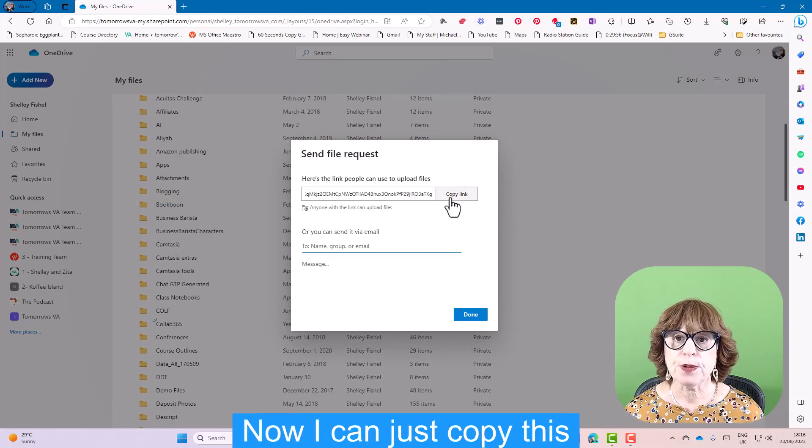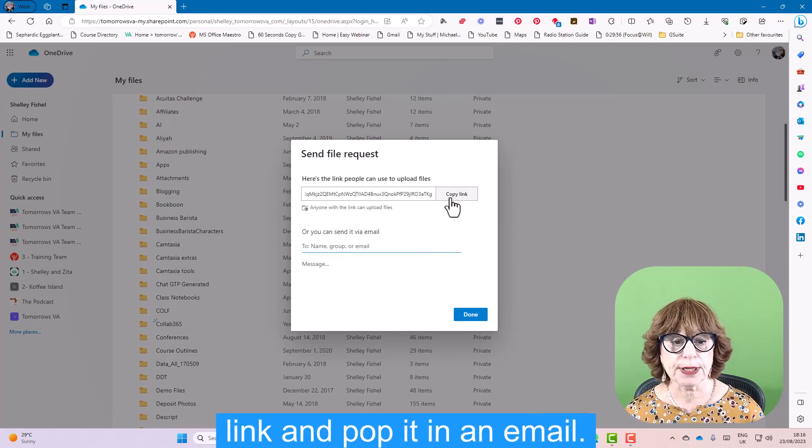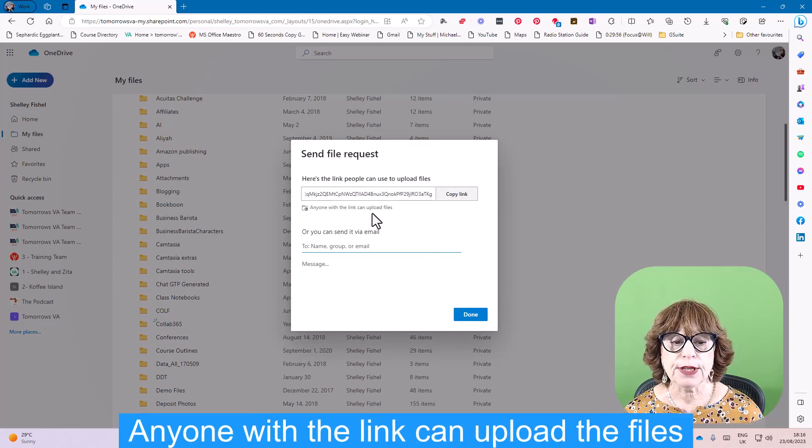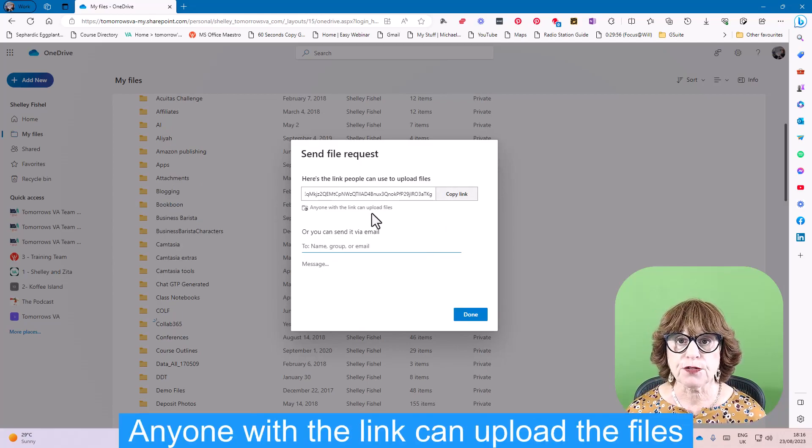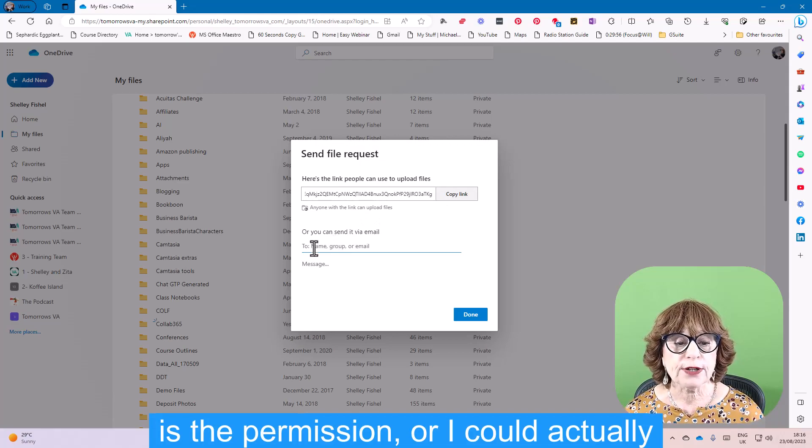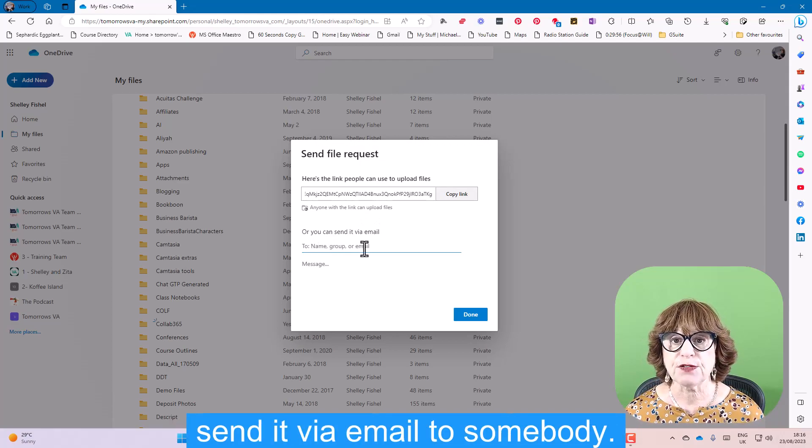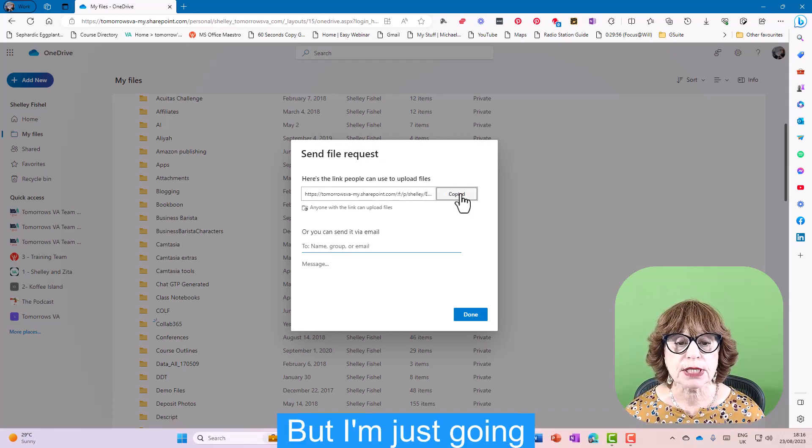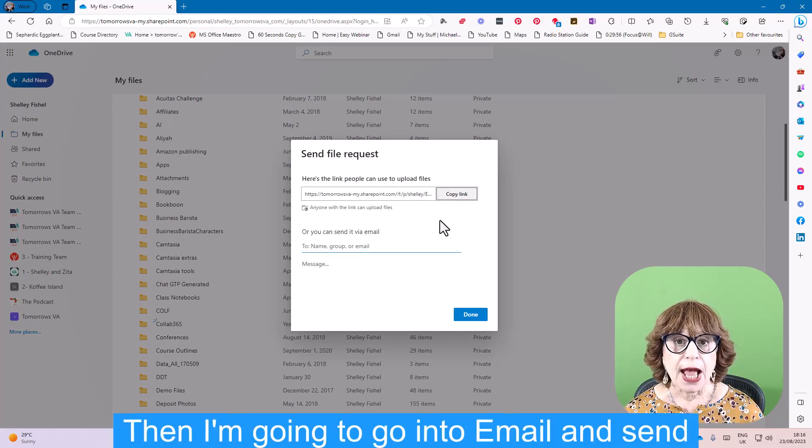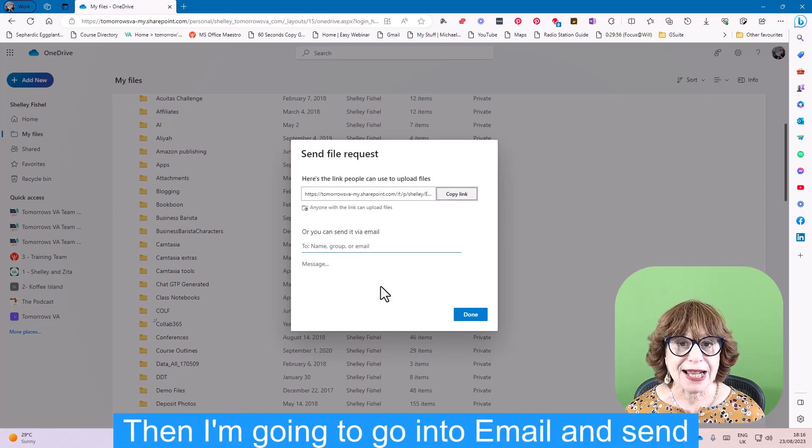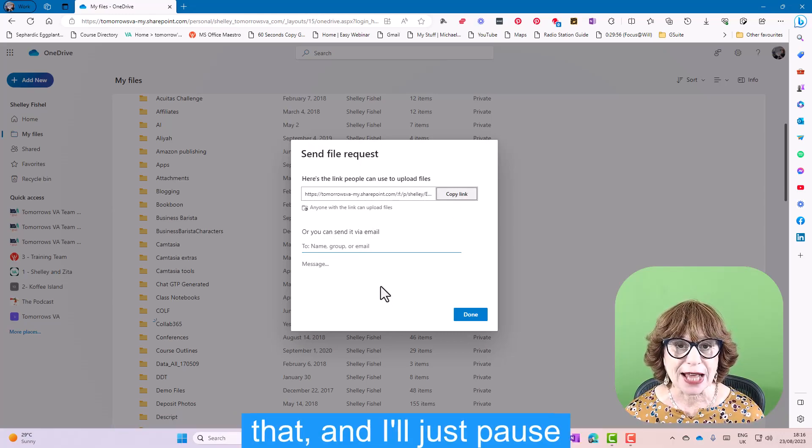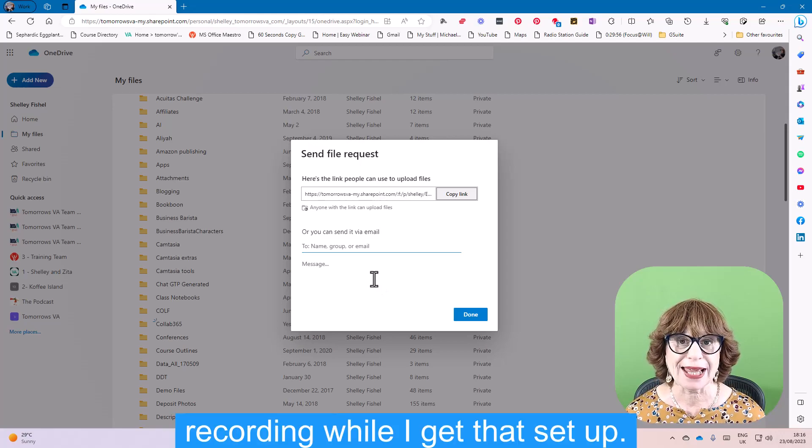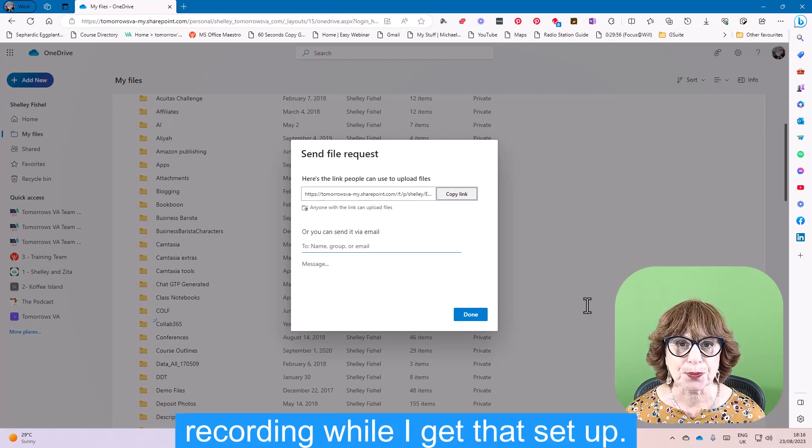Now I can just copy this link and pop it in an email. Anyone with the link can upload the files as the permission. Or I could actually send it via email to somebody, but I'm just going to copy the link for now. Then I'm going to go into email and send that. I'll just pause recording while I get that set up.